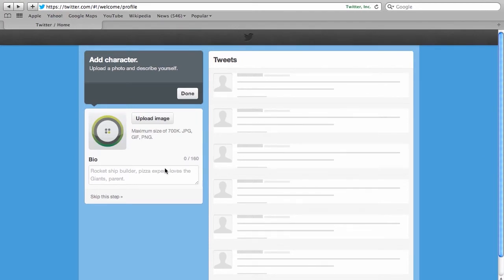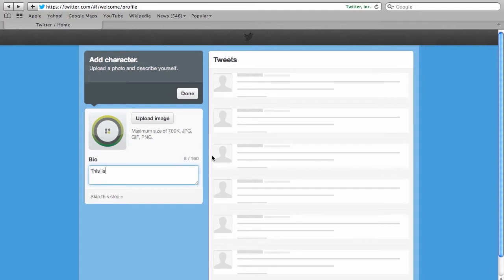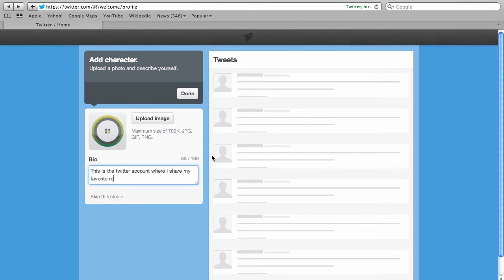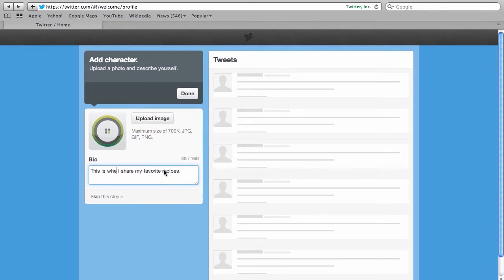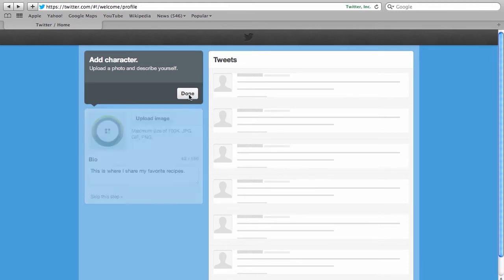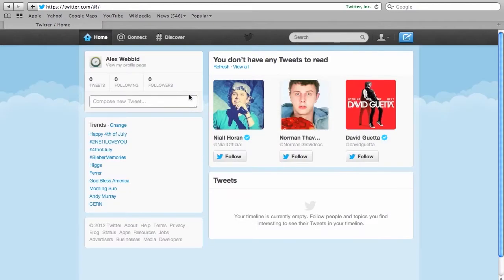And now time to add a bio. So in this case maybe let's say Alex is interested in recipes. So I'm going to say something about how this is the Twitter account where I share my favorite recipes. And you'll see it tells you you have 160 characters and it tells you you've used up 62. So you know approximately how much you can say there. But in this case I think we'll just be very short and sweet and we'll say this is where I share my favorite recipes. Voila! And then you click done. And there you have it.